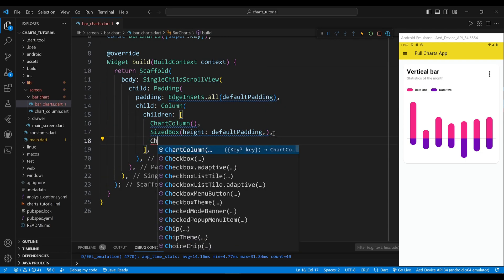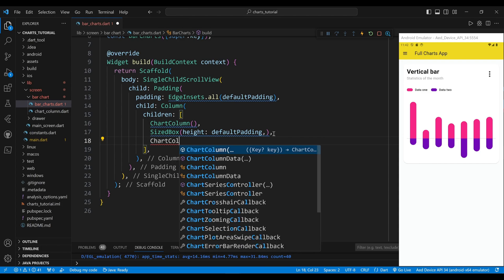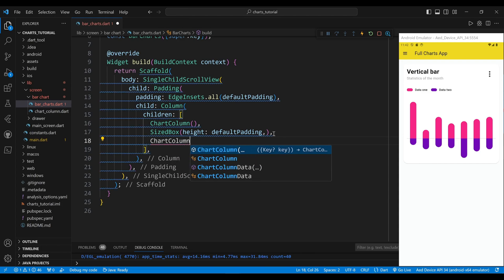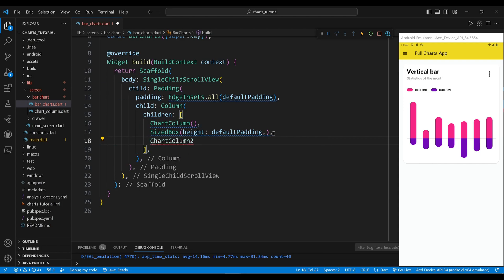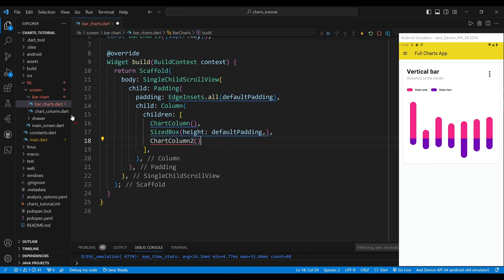The second child of the column widget is a ChartColumn2 widget, which will display the vertical bar chart. First you need to create a ChartColumn2 class.